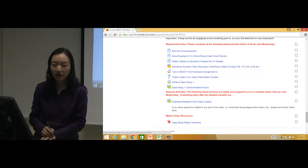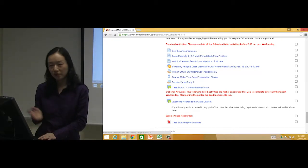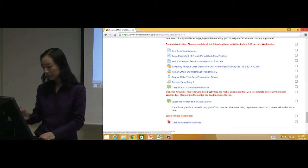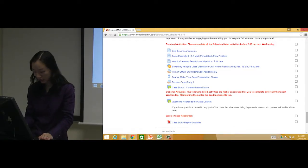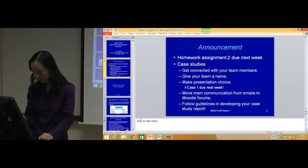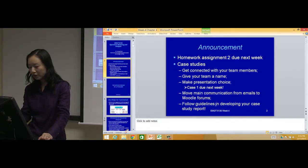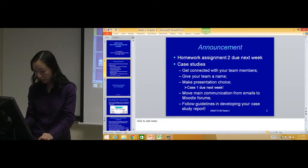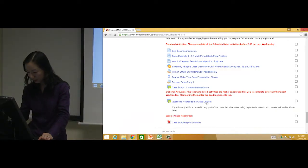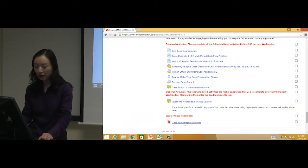That's for this communication forum. Follow the guidelines in developing your case study report. Again, in the report, I got one example case study report from one of my previous students. I just got it this afternoon and I'll upload it here.